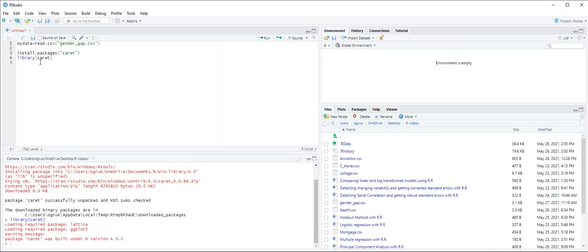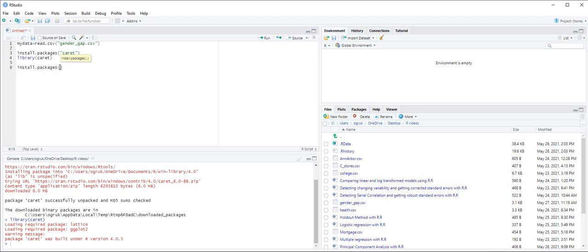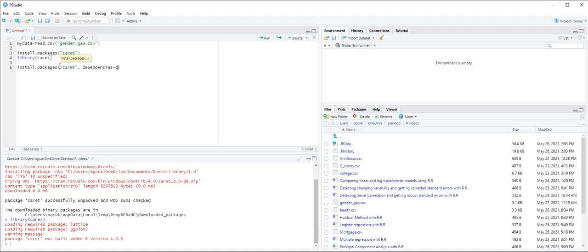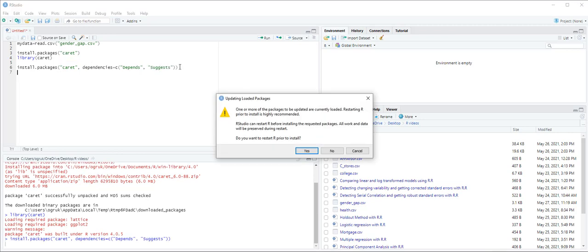On some computers you might also need to install other packages that support the caret package using this command. So we do install.packages but we are not going to only download caret package but also dependencies, depends and suggests, and then control enter.